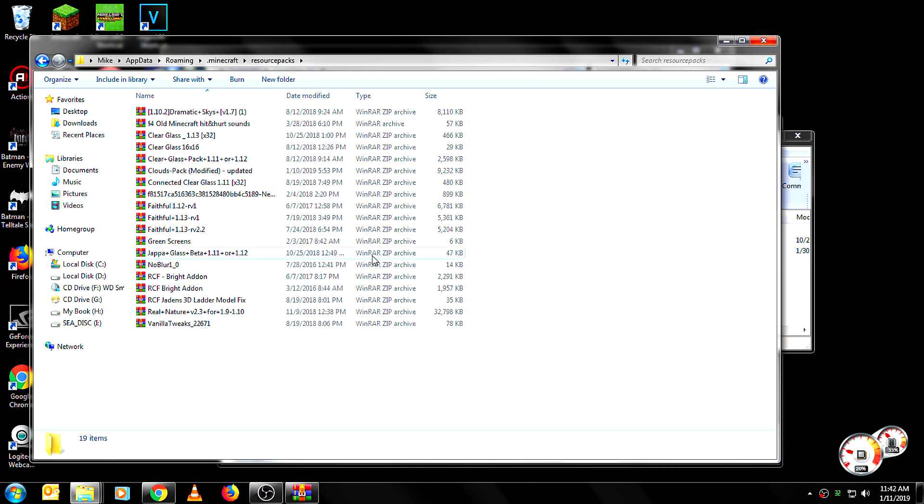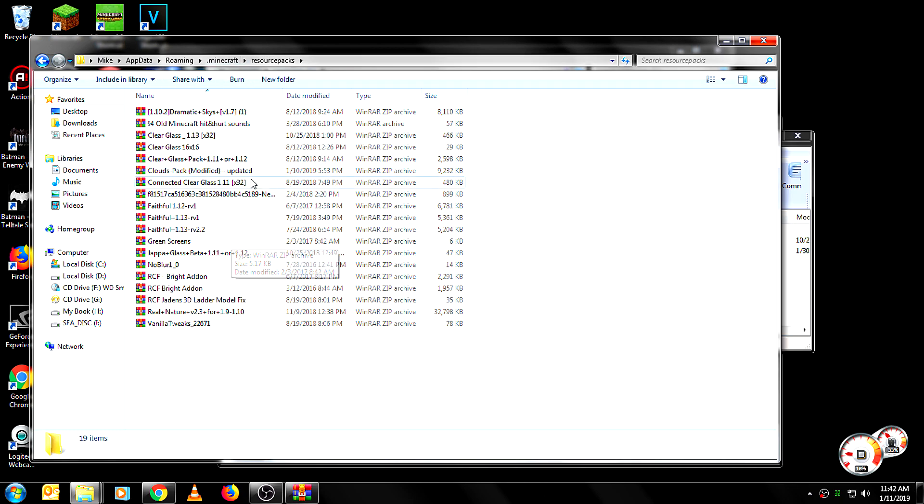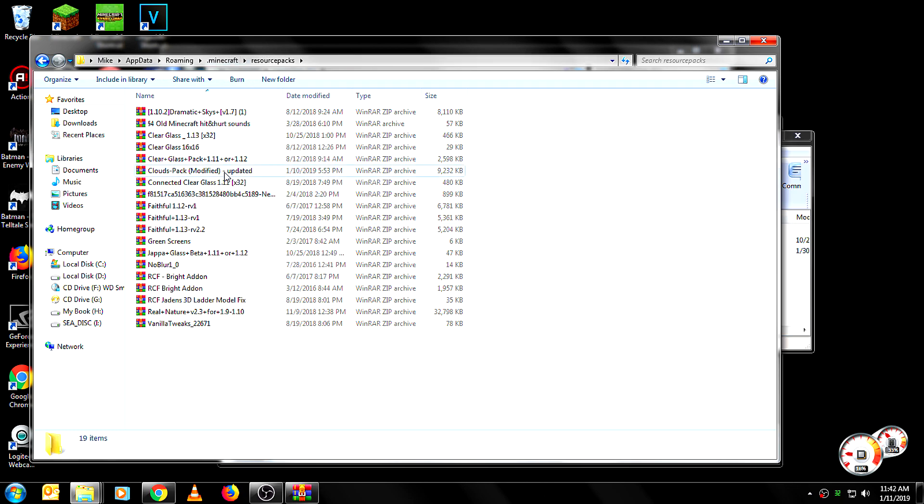And what you want to do, and remember this is more for Optifine, so obviously with regular texture packs you're not going to get billowy clouds like that. This only works really with Optifine.